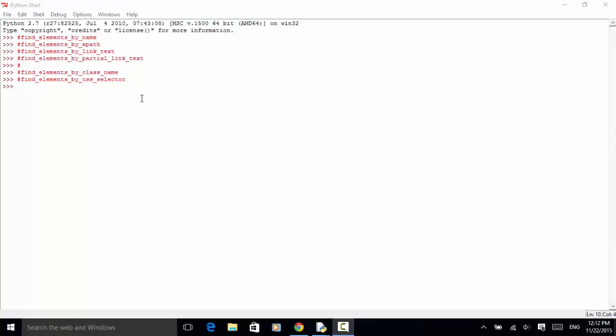We use CSS selector to find all elements with the same name, XPath, link text, partial link text, class name, or CSS selector. When we use the find_elements method, these methods will return a list. Once we have a list of items, we loop over all items or iterate over all items and do assertions on certain attributes. Now let's see an example.